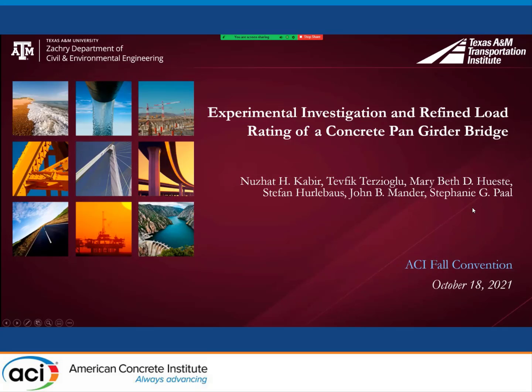The topic of my paper is Experimental Investigation and Refined Load Rating of a Concrete Multi-Girder Bridge. The co-authors for this paper are Dr. Tevek, Dr. Husty, Dr. Herlebas, Dr. Mander, and Dr. Paul.